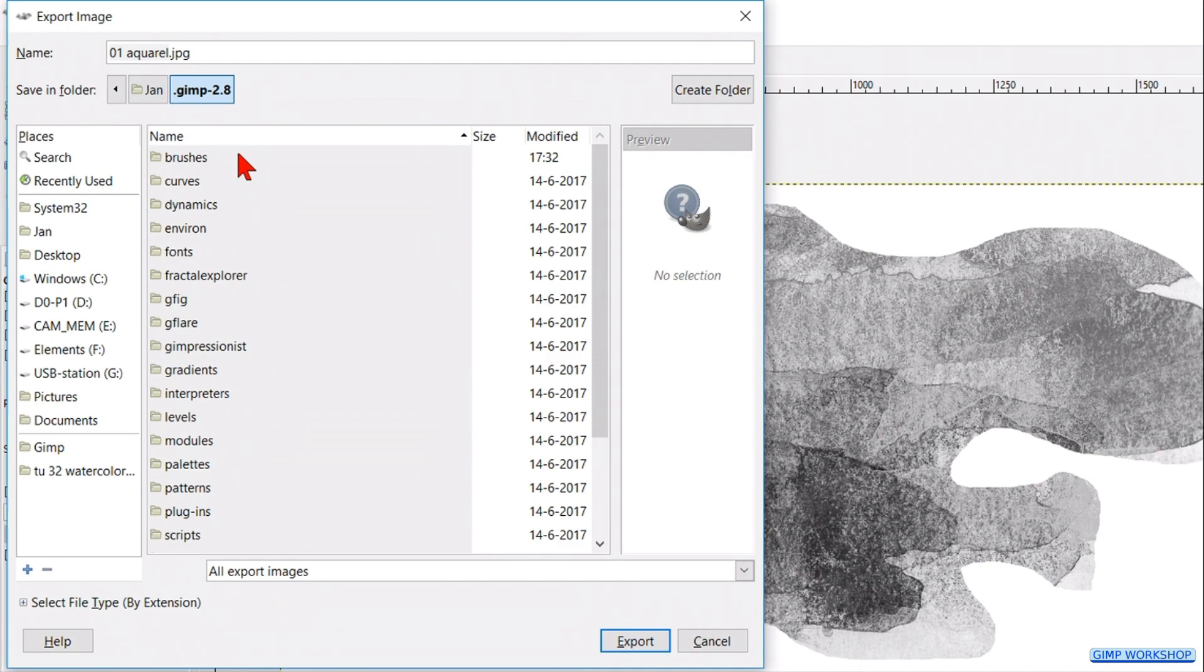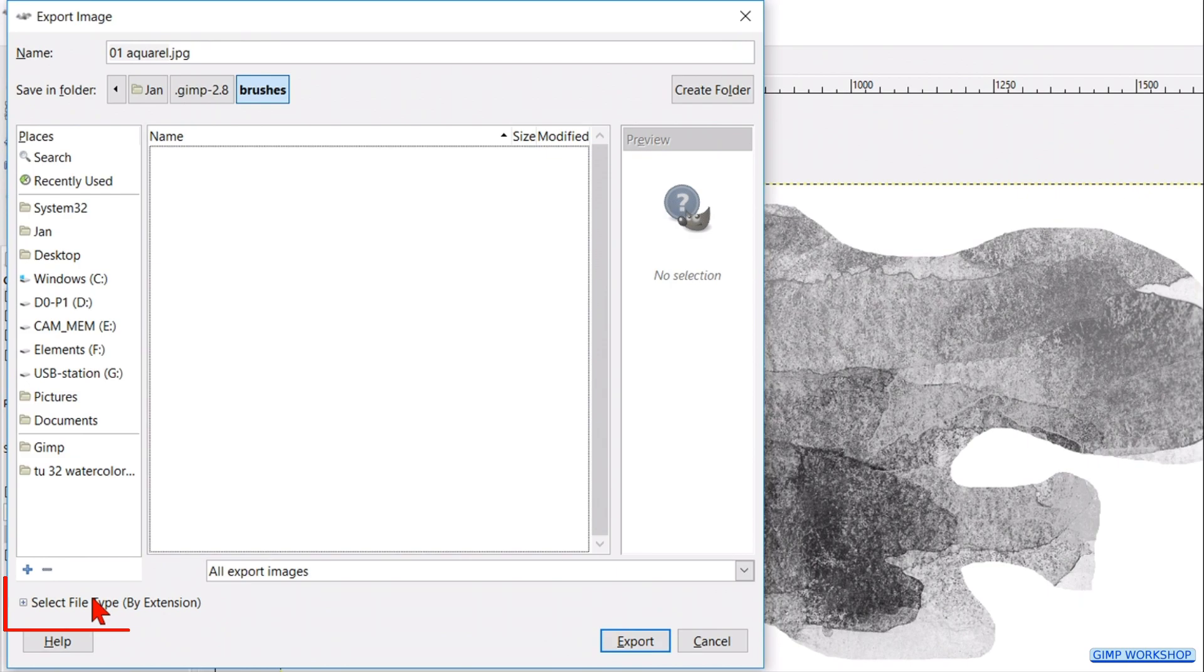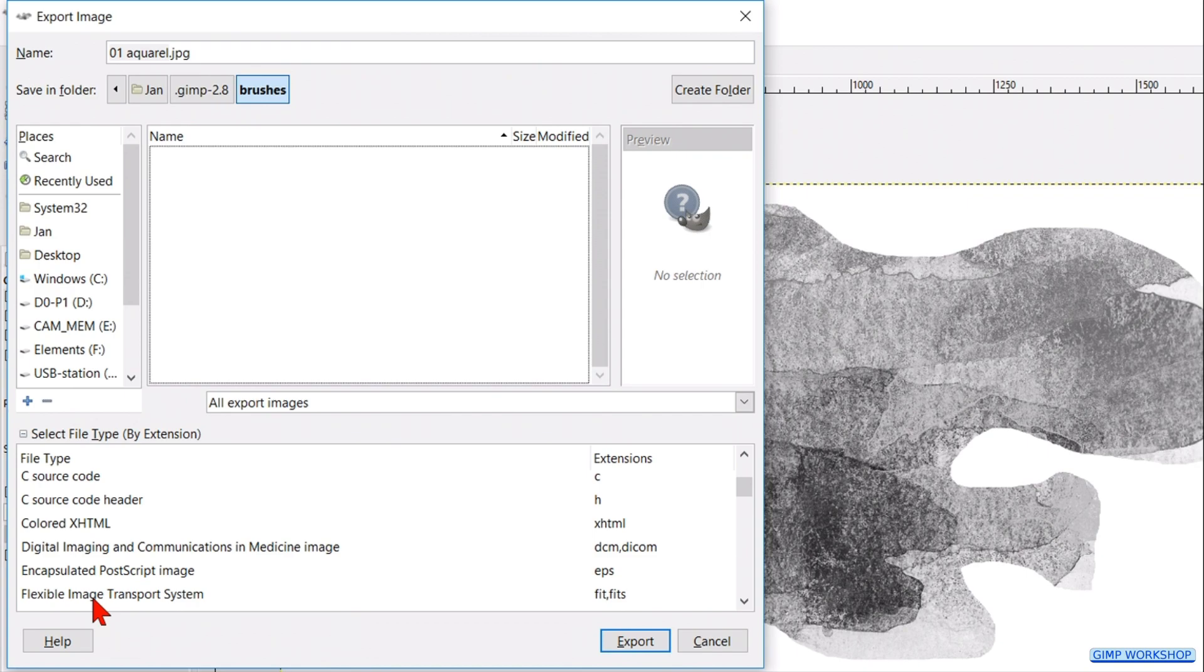Click select file type by extension. And scroll down to GIMP brush animated. Select this GIH extension.